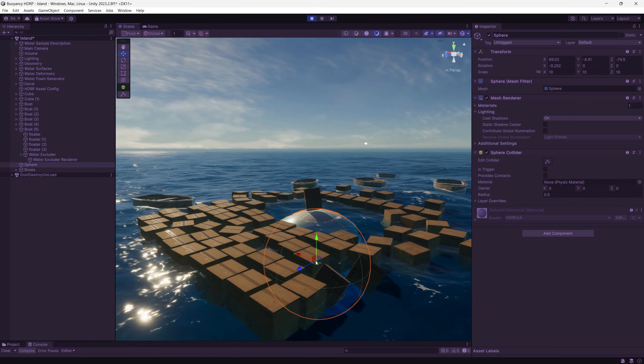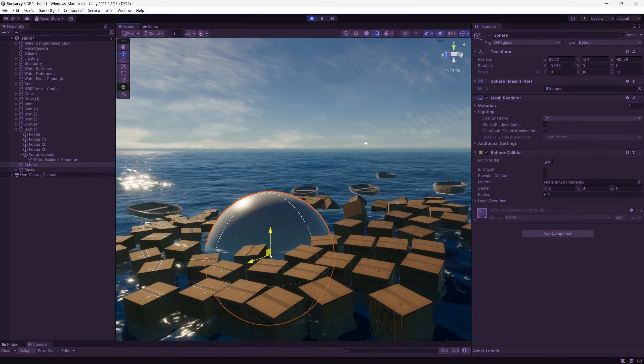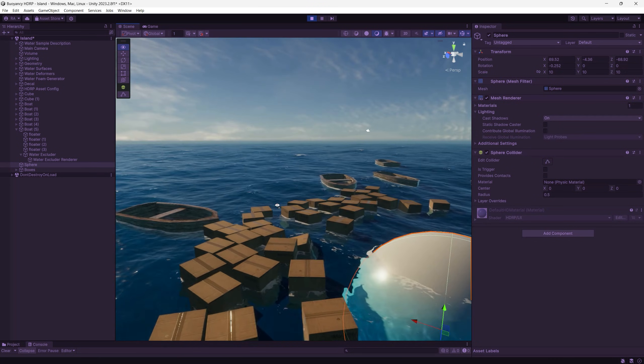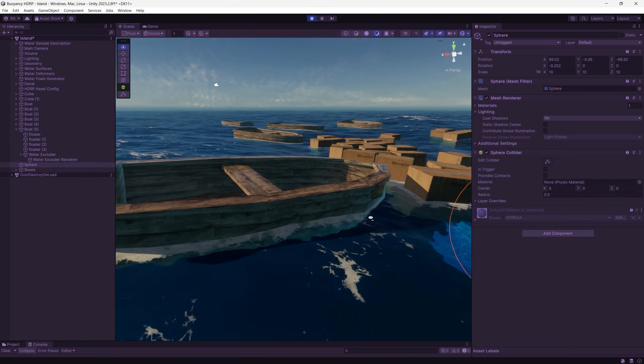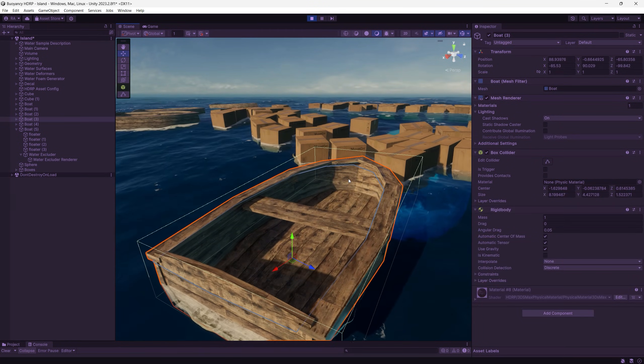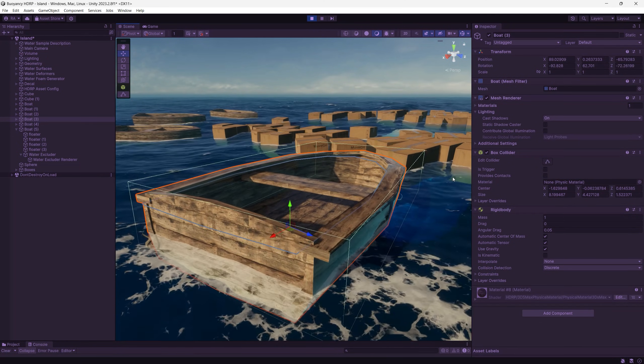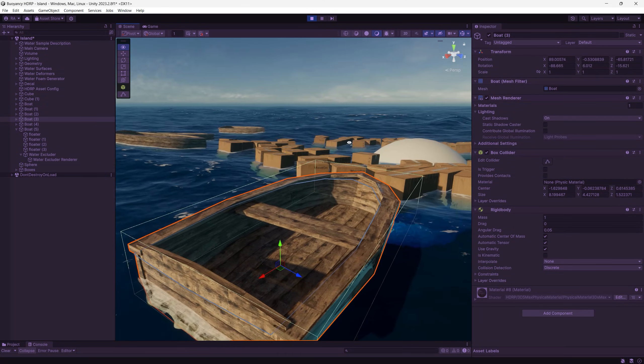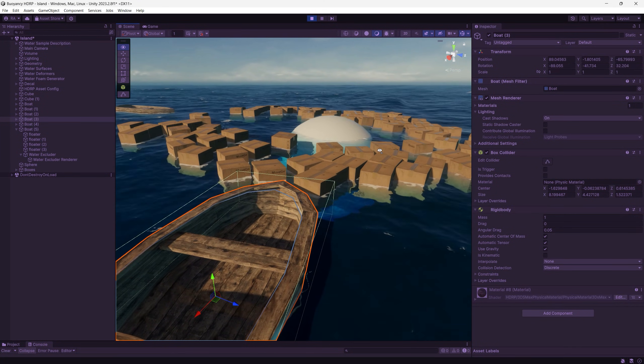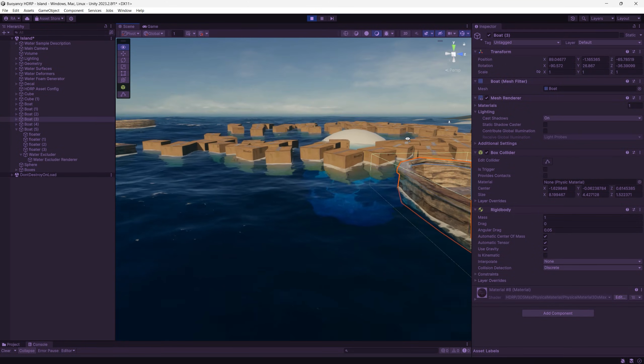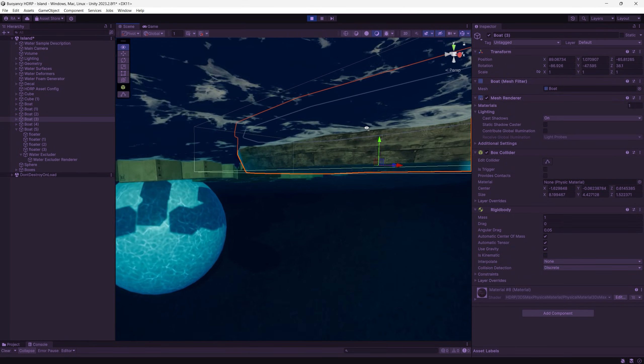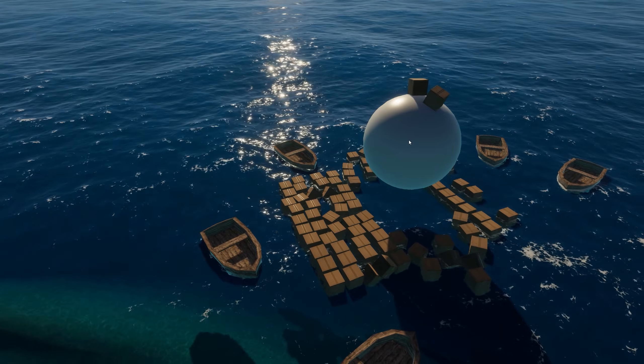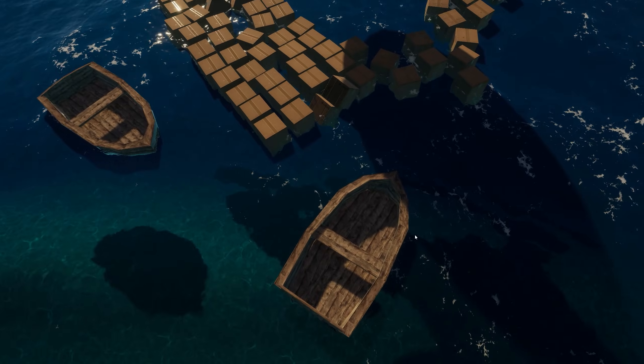So maybe in the next video we create a boat driving mechanics to this one, or I use a modern boat and try to create something realistic as a boat driving game mechanics. And that's it for today's video.